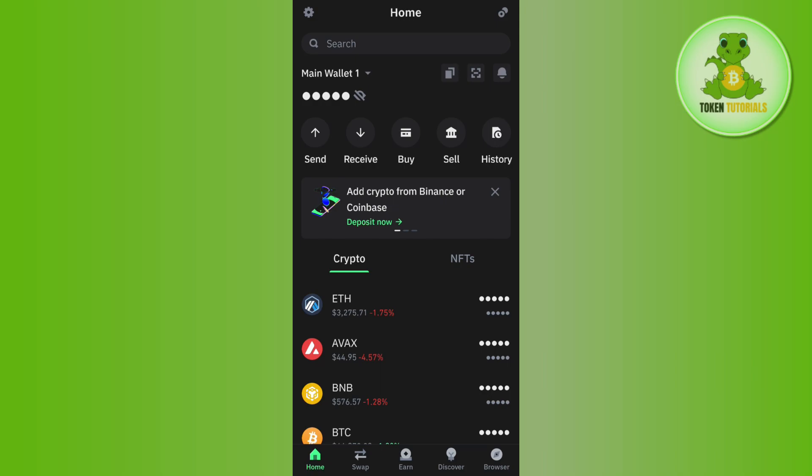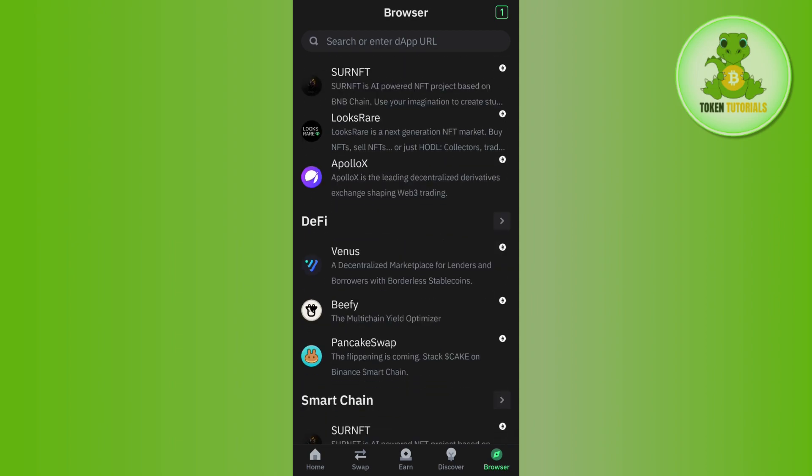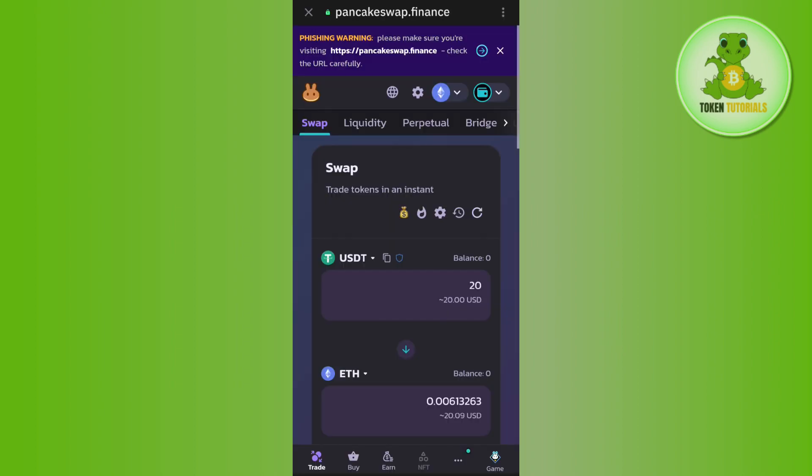Once you're successfully logged in, tap on the browser tab in the bottom right corner of the screen. Then search for PancakeSwap in the search bar, or scroll down where you will see PancakeSwap.